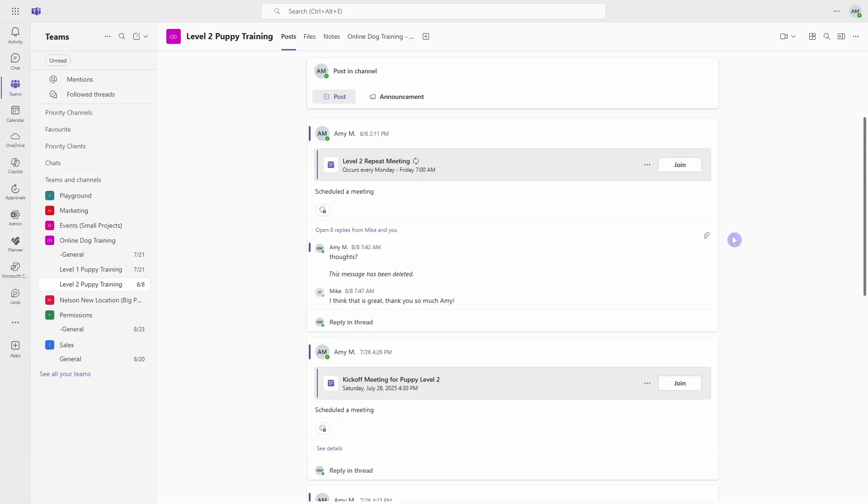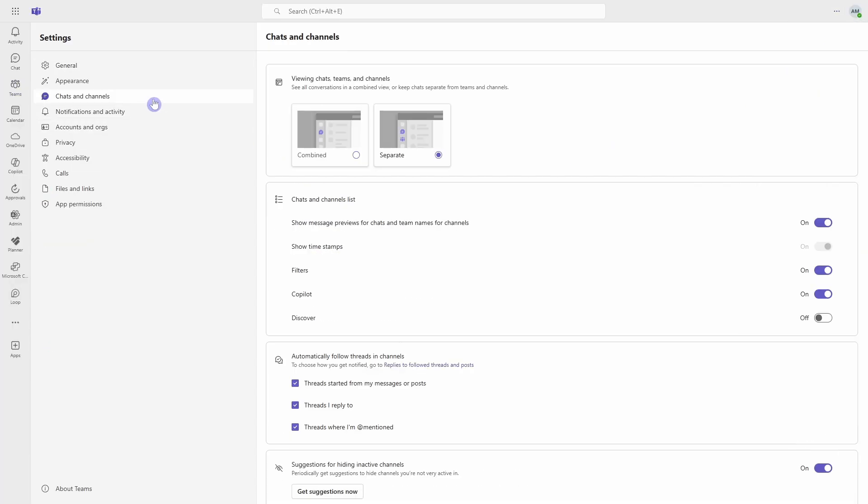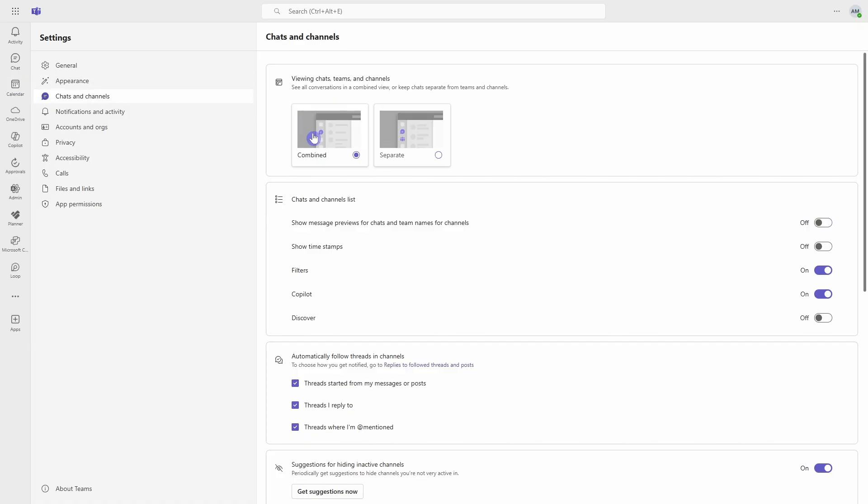So let's head up to the ellipses on the top right, go settings, and then chats and channels. And at the very top, if you are in the separate view, then your chats and teams will be separated. However, if you go into the combined view, then it consolidates your chats and your teams tab into one tab called chats.